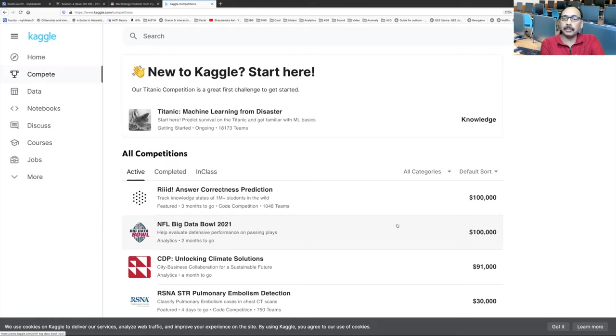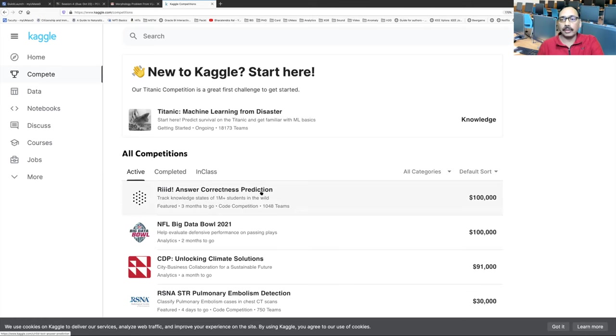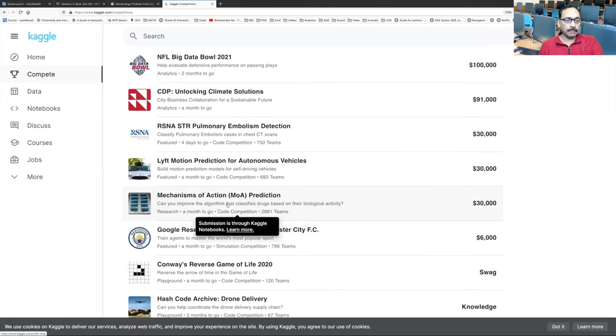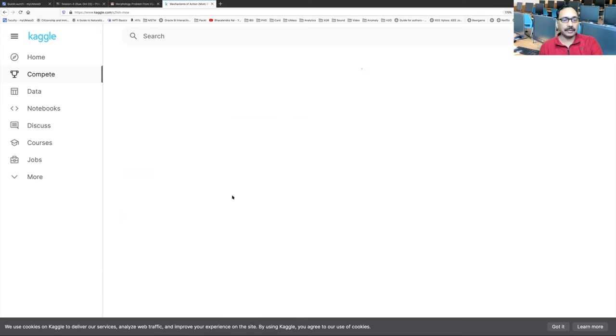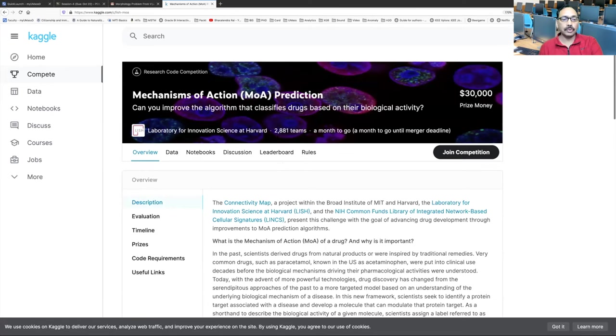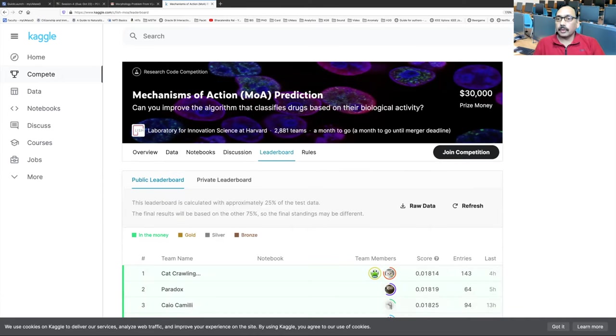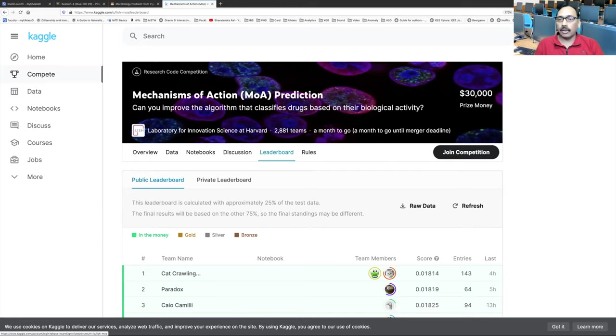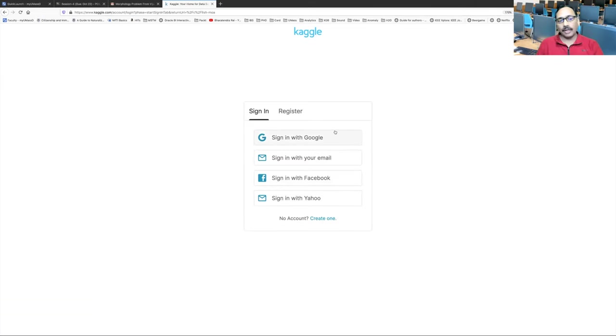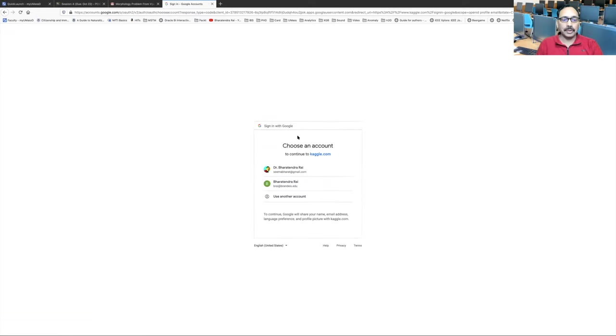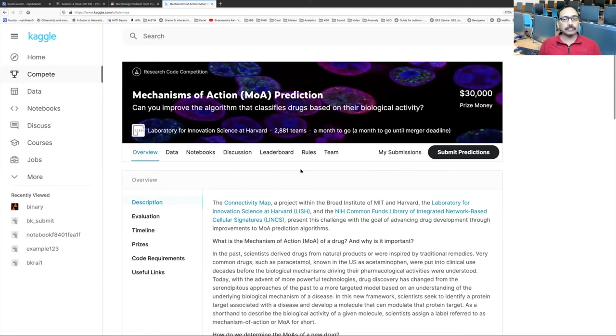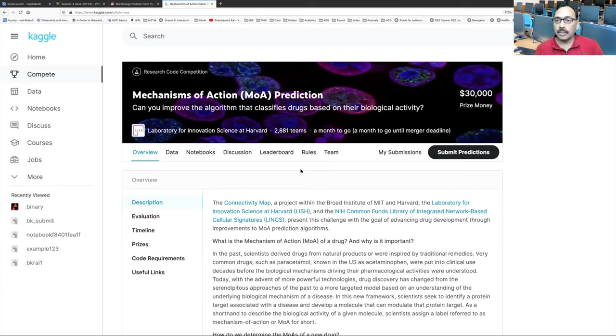They may want you to develop, for example, in this case a prediction model. Or in some other case, it could be a classification model. So for example, this one is: can you improve the algorithm that classifies? So this is a classification model. And many people may compete here. In fact, right now there are 2881 teams. And prize money is $30,000. If you are on this page, if you click on sign in at the top right corner, it will allow you to sign in in many different ways. You can also register. But usually I do it with Google because this Kaggle is owned by Google. I don't see any problem. So I'm going to log in using my Gmail account.